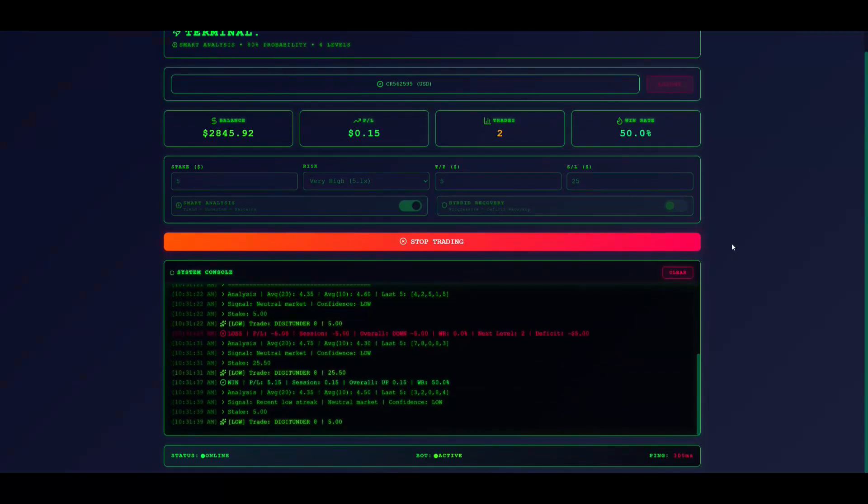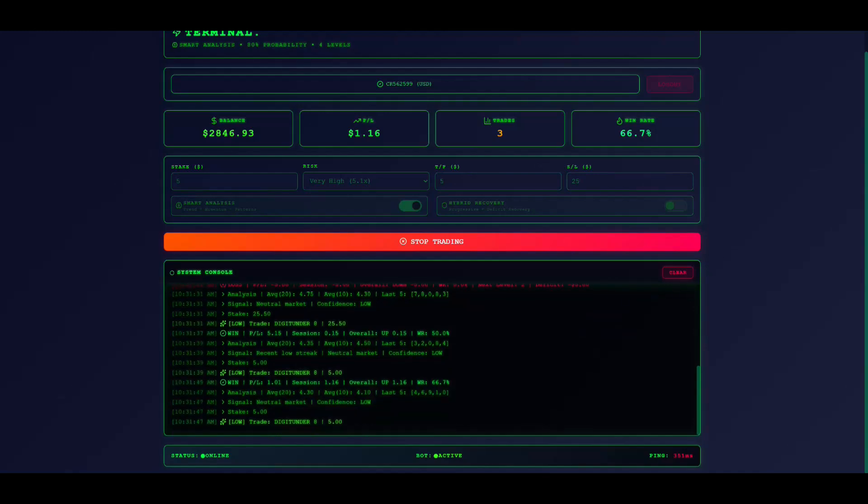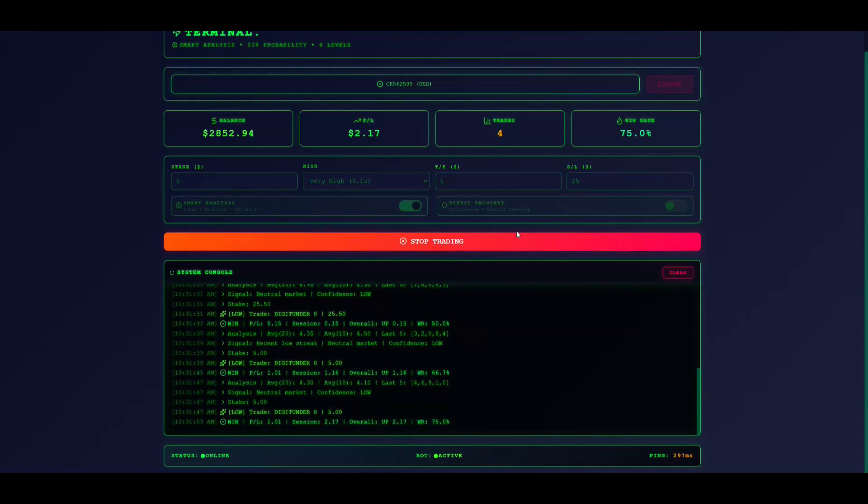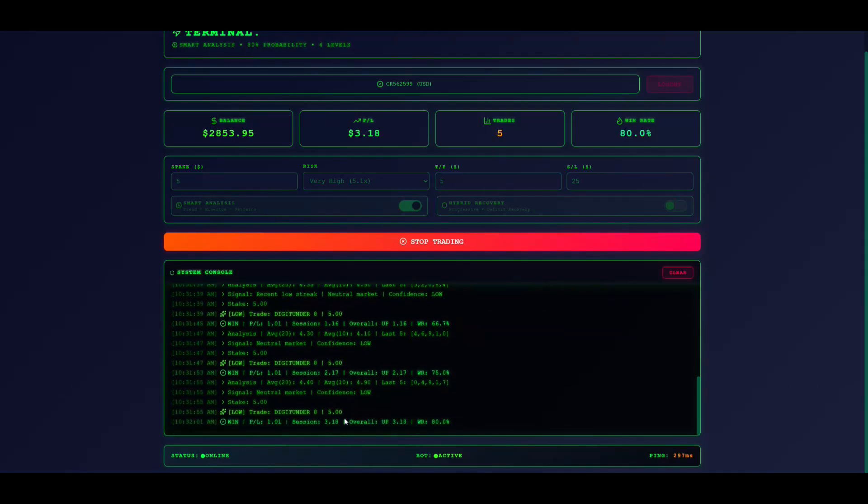The dashboard shows four statistics. Balance shows your current funds. P/L displays session profit or loss. Trades shows total trades executed. Win rate shows your success percentage.